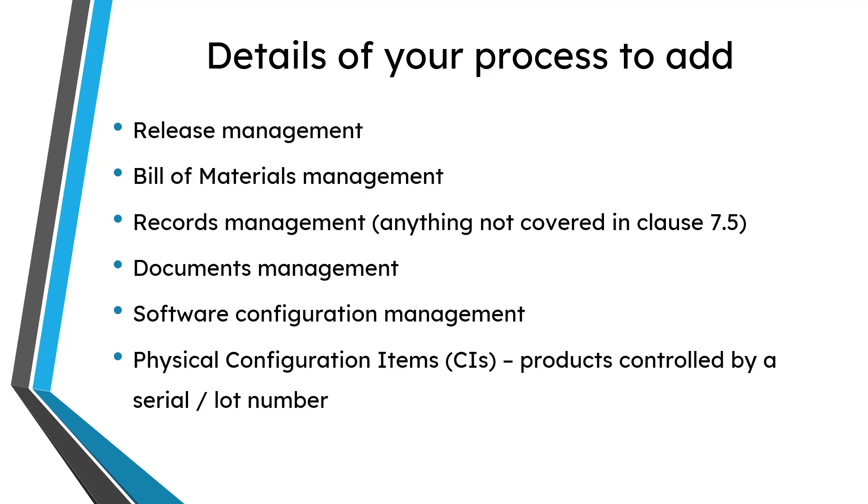So there you have it. That's how you can write your own process for configuration management for AS9100 certification.